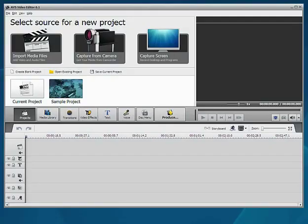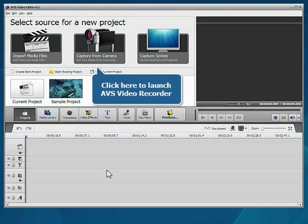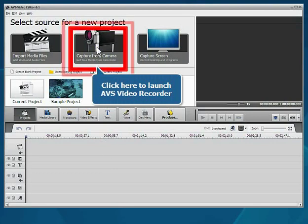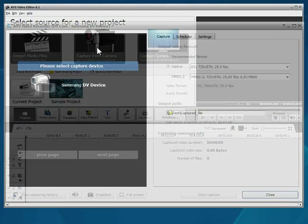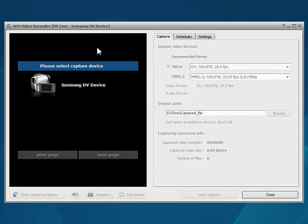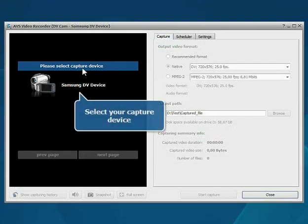The main program window is open. Click the Capture from camera button. The AVS video recorder will be launched.